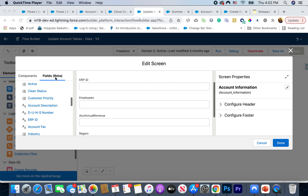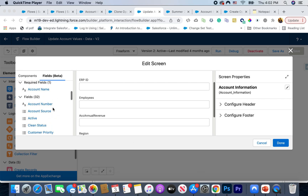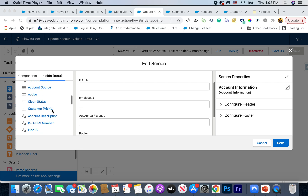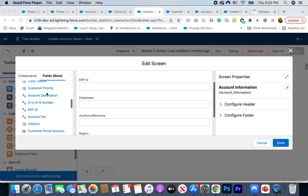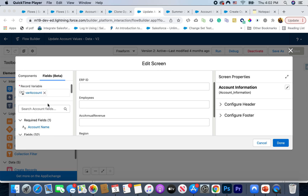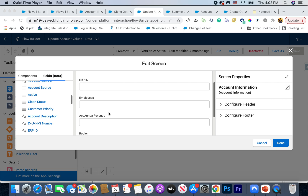Over the last couple of releases, we got the ability to add fields directly from an object onto the screen element. Now you can add more field types — email, picklist, and some others were not available before but now you can add them. Salesforce will continue to add more field types into the Fields Beta category so that you can directly input them into your screen elements.